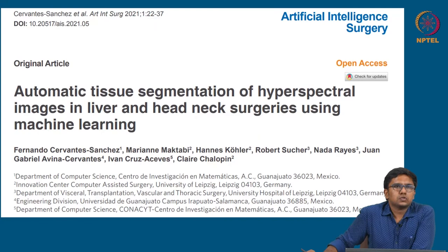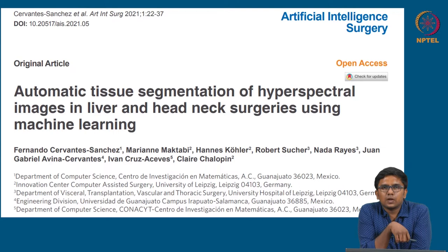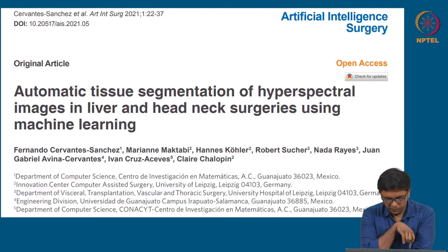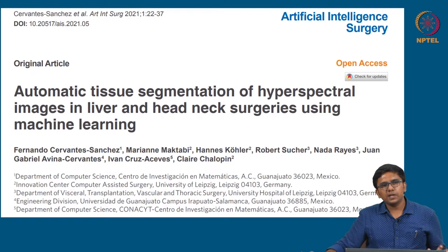In this case study, published in the journal Artificial Intelligence Surgery in August 2021, a group of surgeons and technical experts from Mexico and Germany used a novel optical imaging technology called hyperspectral imaging.